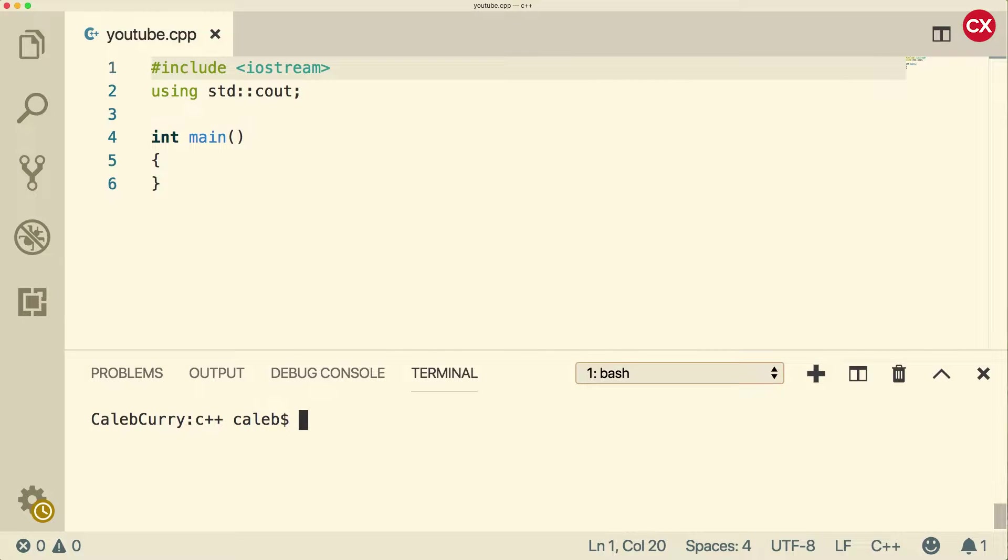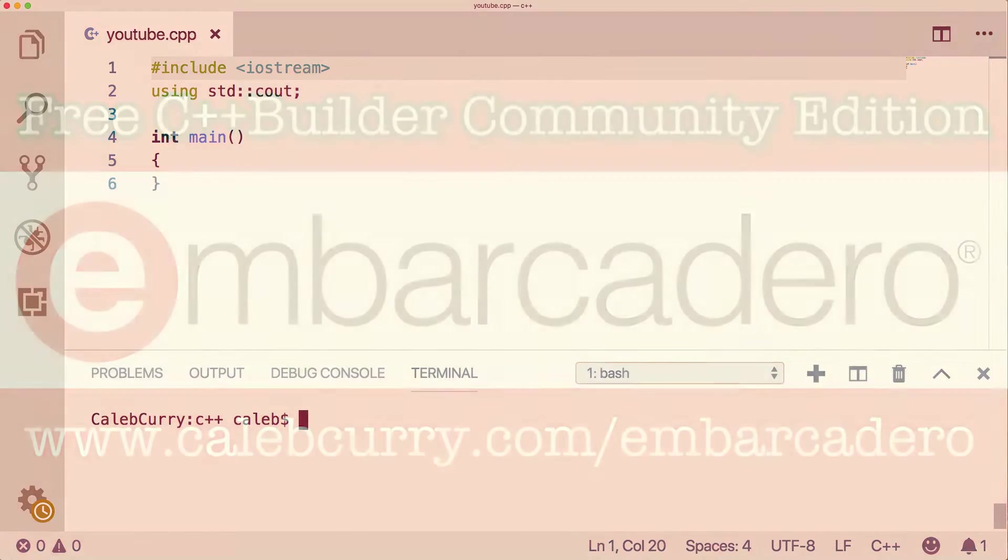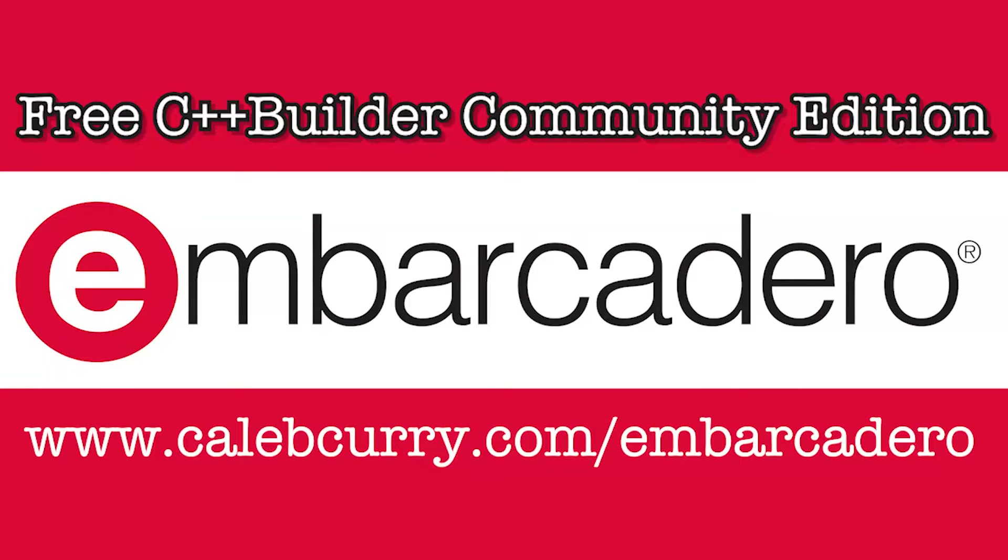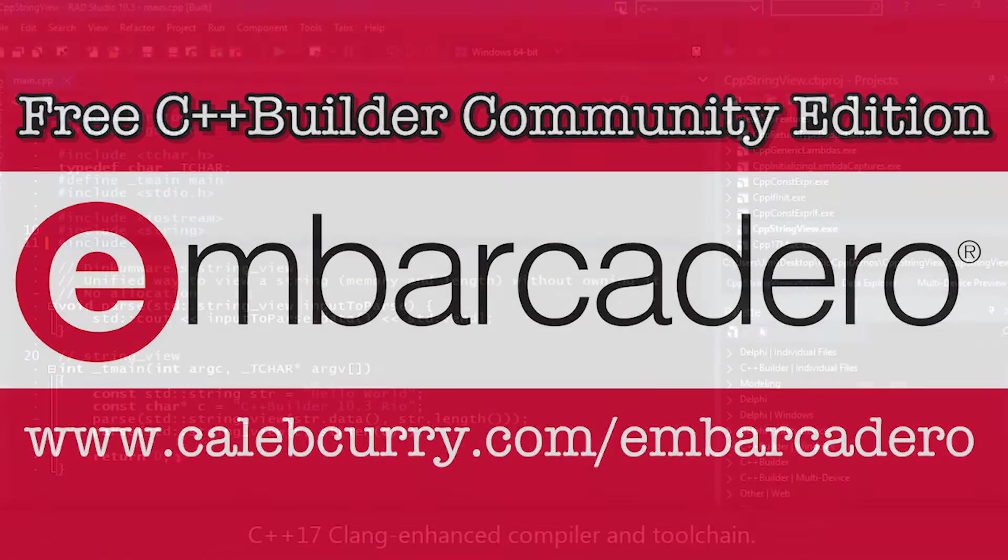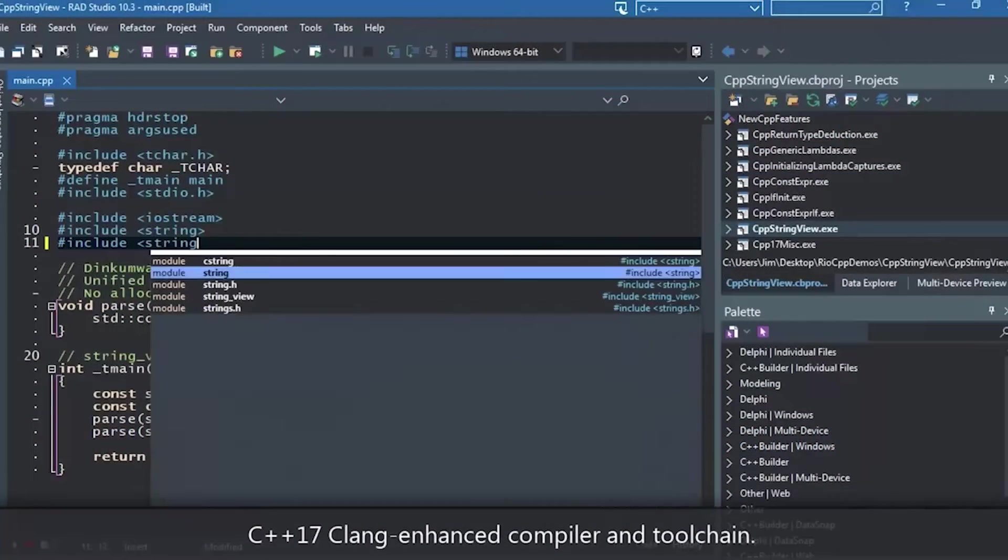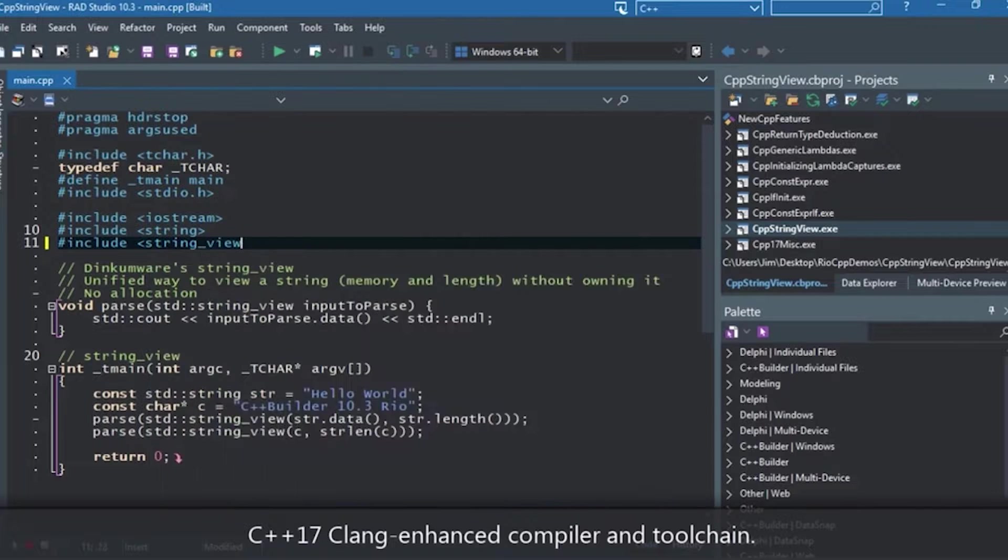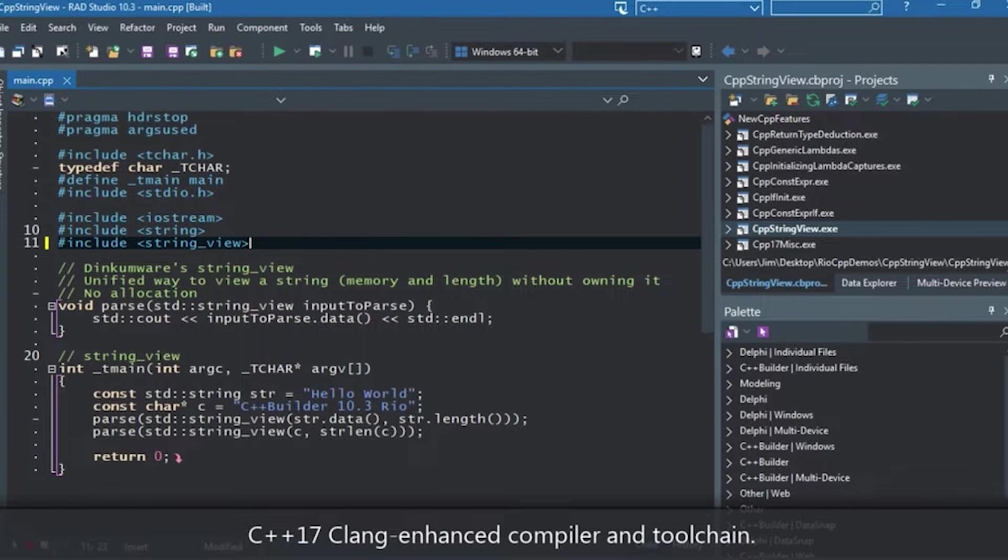What in the heck is happening my home dogs? This video we're going to be talking about constants. Before we dive in I want to give a shout out and thank you to our sponsor Embarcadero C++ Builder.